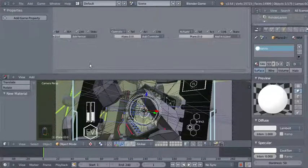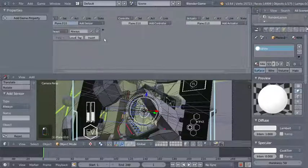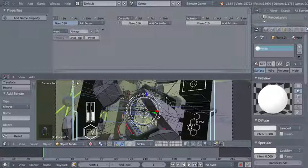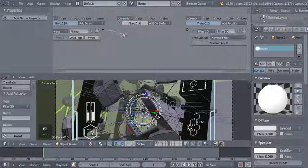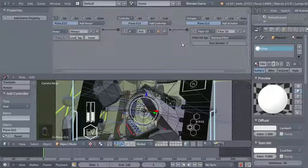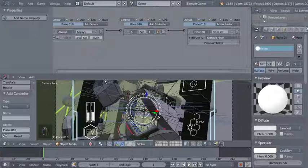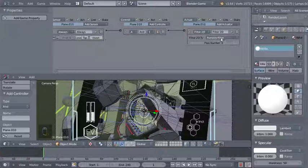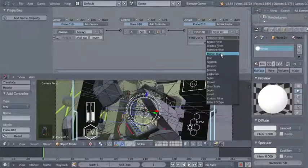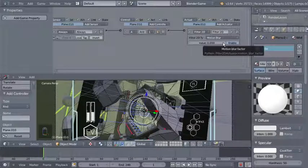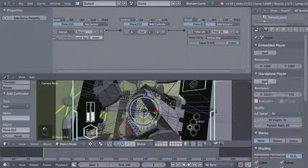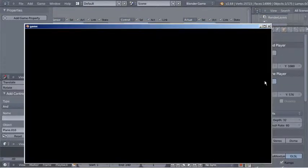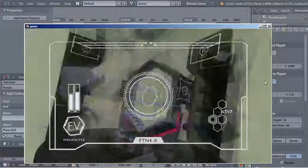I'll right-click to select the HUD frame and change a 3D viewport to a logic editor. I'll add an always sensor connected to a filter 2D actuator set to motion blur, increasing the value from 0 to 0.4. Moving to render options, I'll hit Start under standalone player — I hope you can see the motion blur effect applied, though I'm recording at 15 fps.